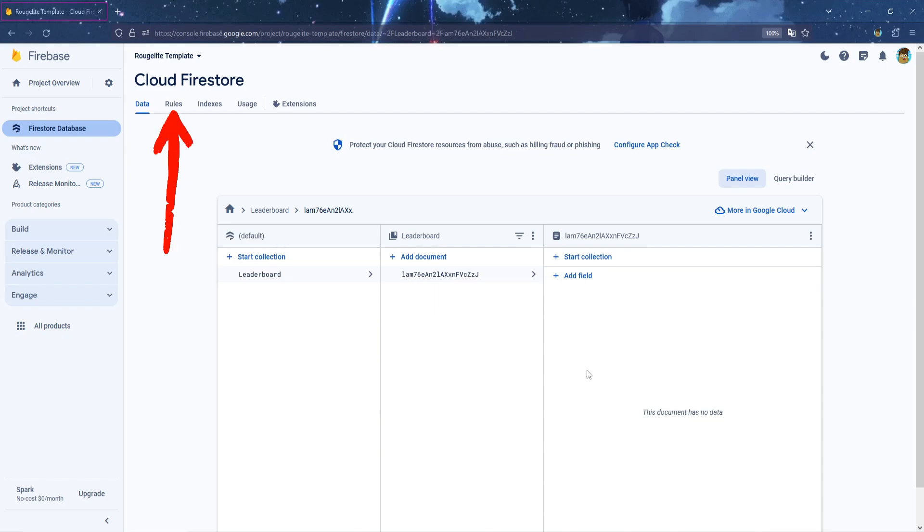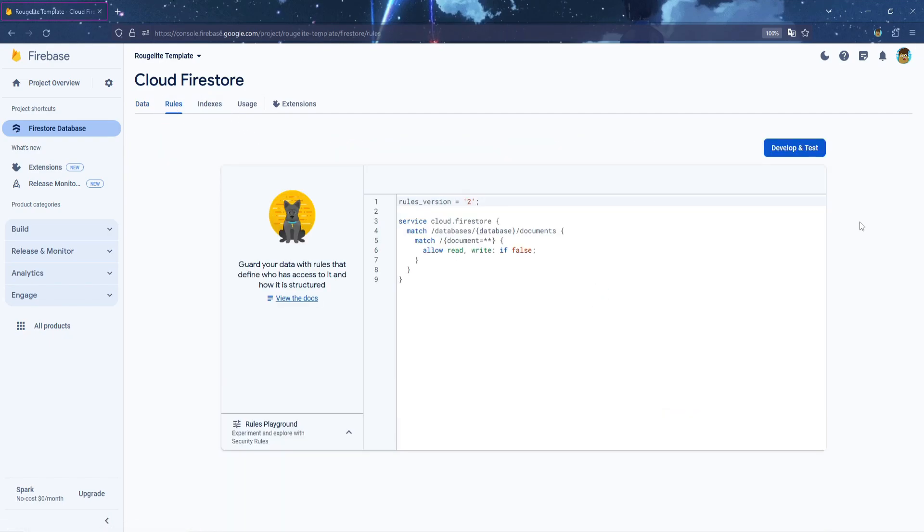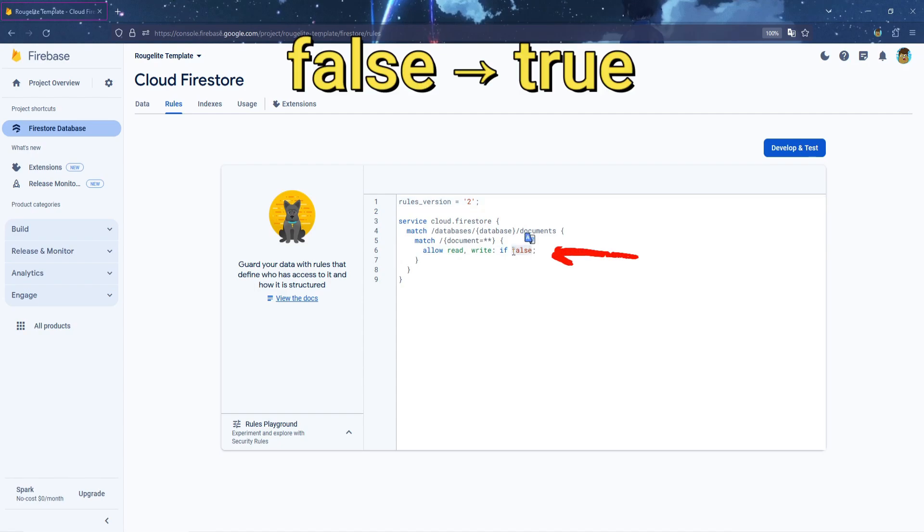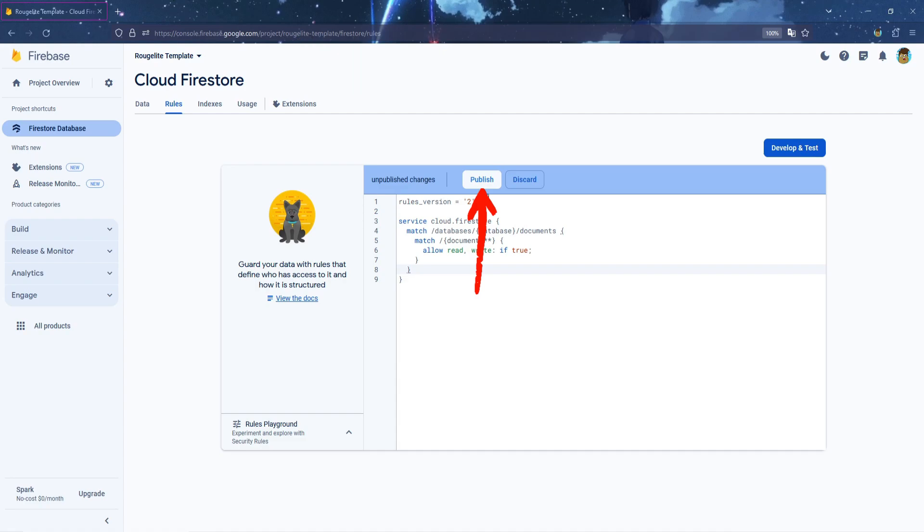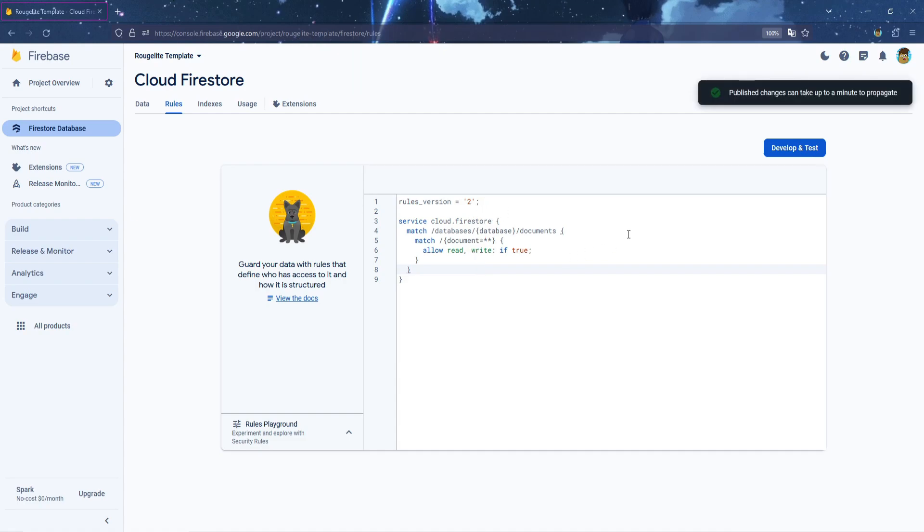Now click on Rules, and here, we will leave the codes exactly the same, but we will replace False with True, and then click Publish. Then go back to Data.